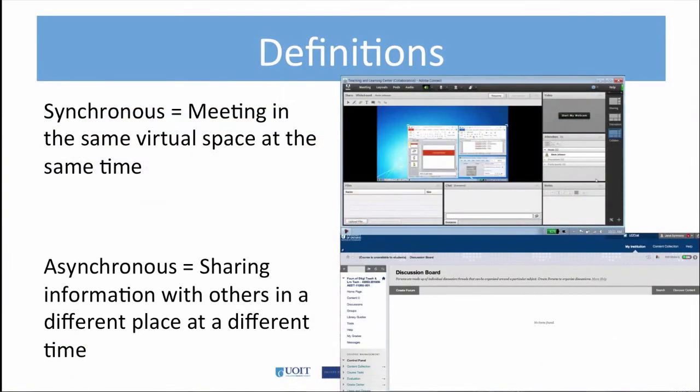The tutorials will take place in an online synchronous environment, while the online activities will take place in an asynchronous environment. The tutorials are where we meet in the same virtual space at the same time. The online activities are asynchronous, which means we will share with others, but perhaps in a different virtual space at a different time. Let's take a look at the tutorials first, and then we'll talk about the online activities.